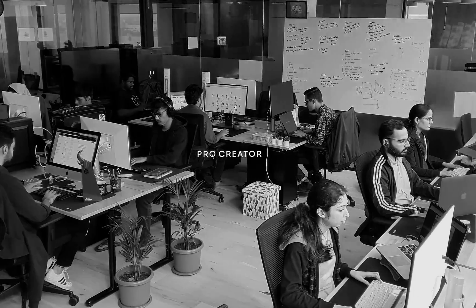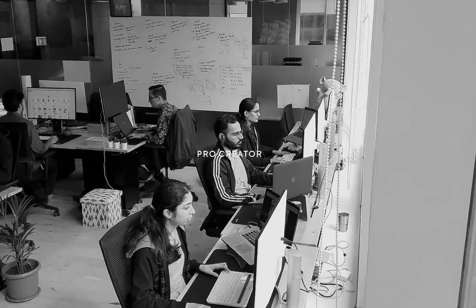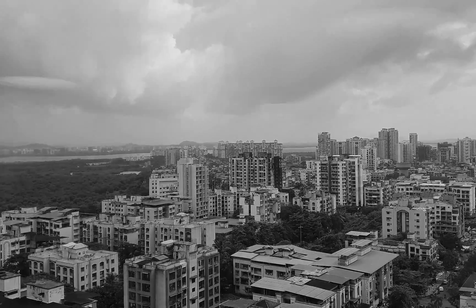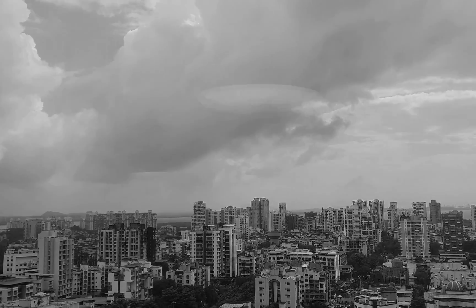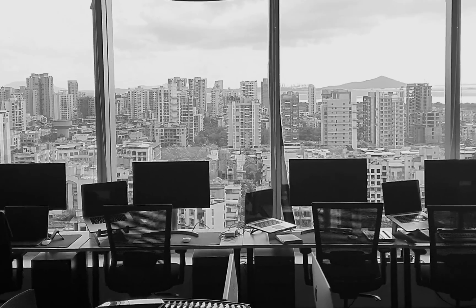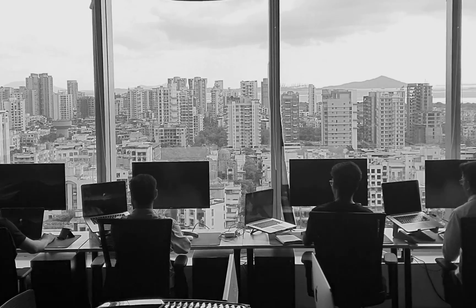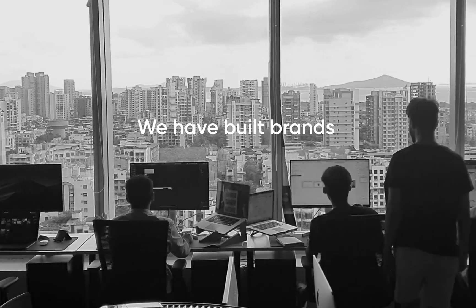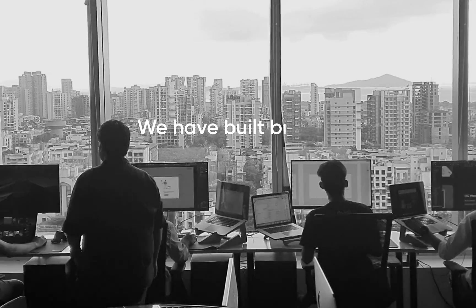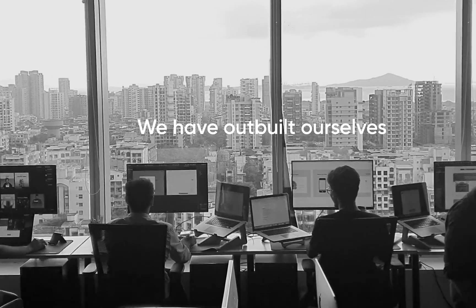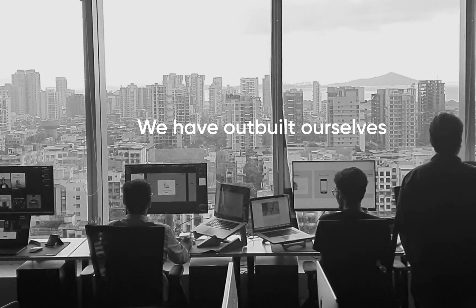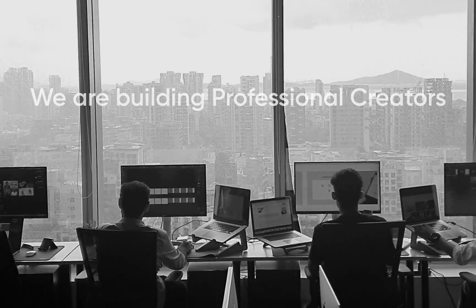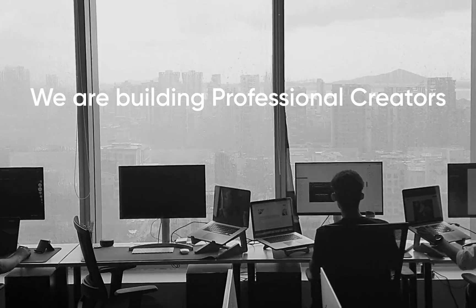Procreator is a UX design studio. Over the course of five years, we have helped businesses across the globe to transform and scale in their peripheries through our design expertise. We have built brands, we have outbuilt ourselves. Here we are building professional creators.